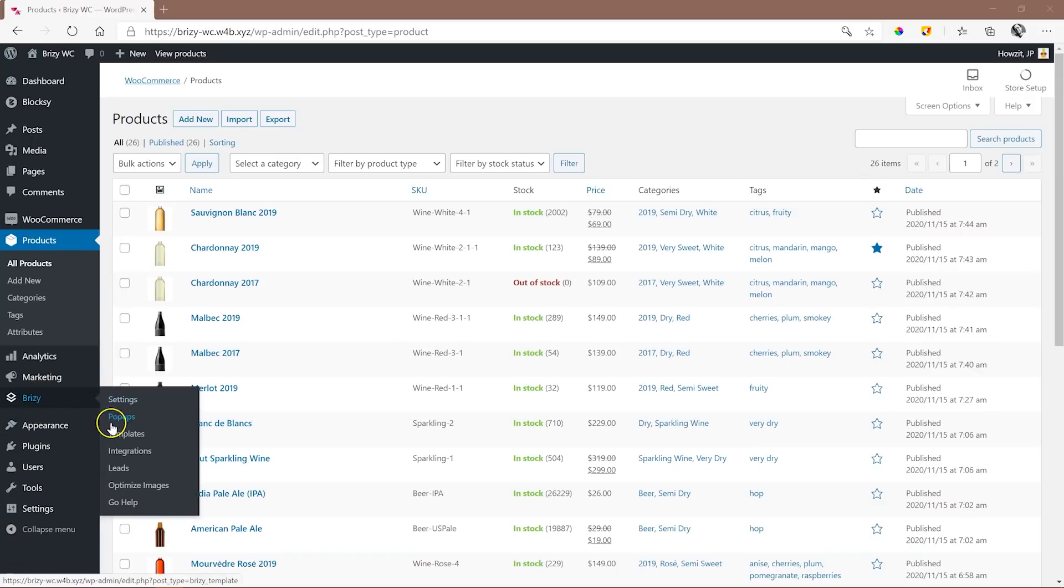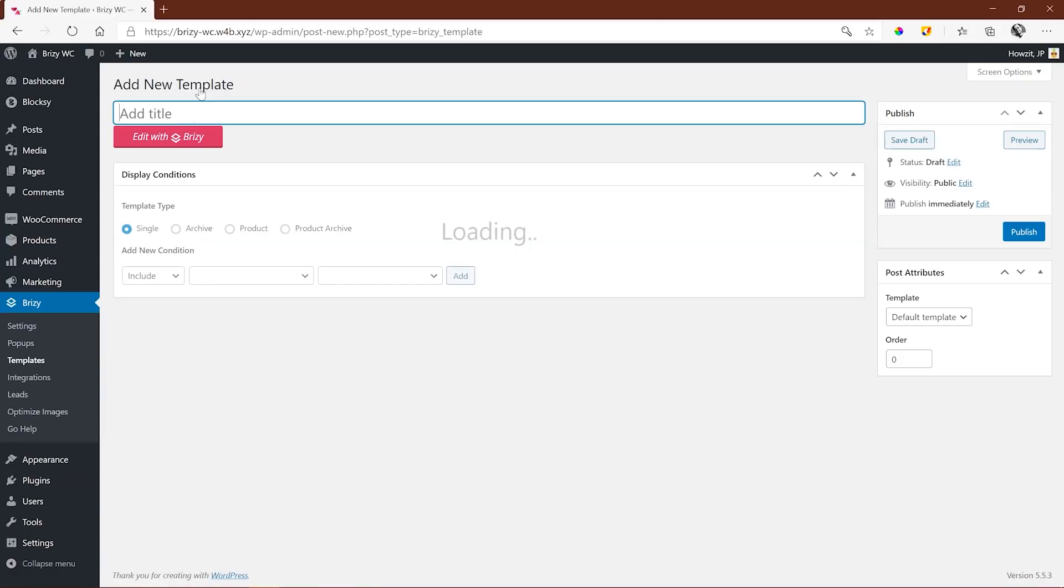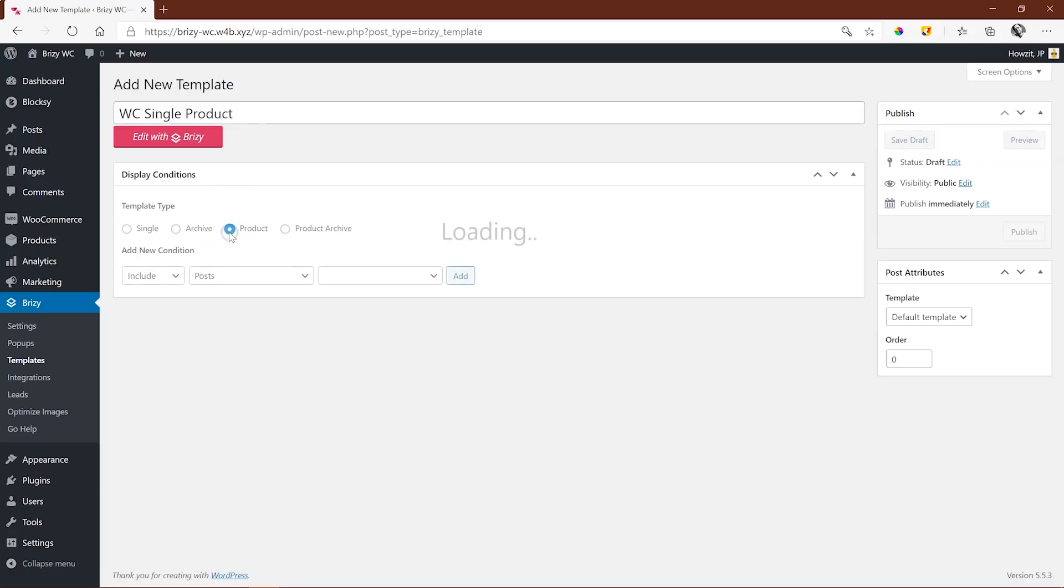Go to Brizzy, Templates, and click on Add New. Give your template an appropriate name, and in this case, WC Single Product. Of course, WC for WooCommerce.